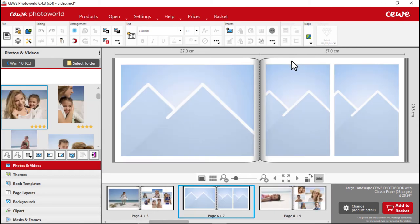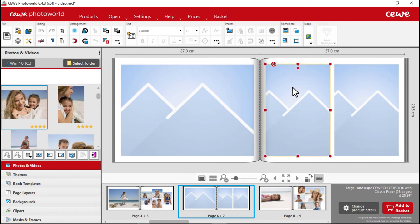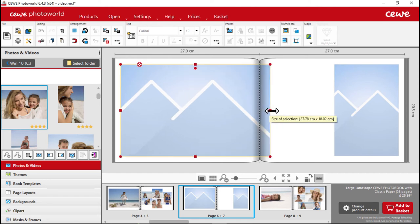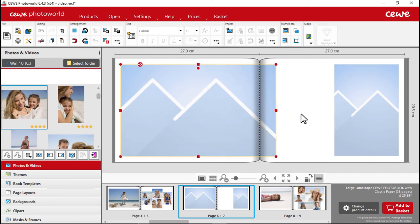On the next page, we are going to create a double page effect. Here, we are going to use the basic page layout and first we will need to remove the placeholder on the right. Just click and delete. Now, adjust the placeholder on the left by stretching it across onto the other page.